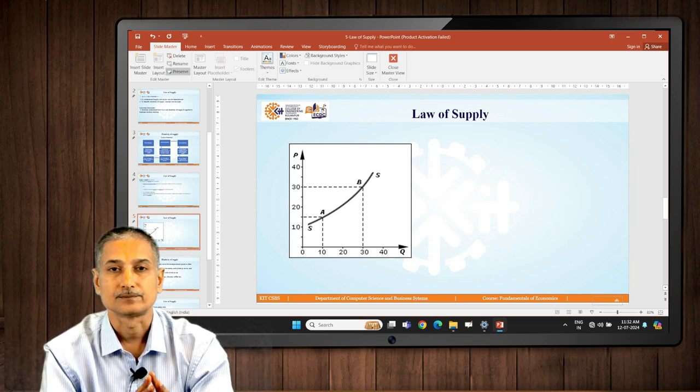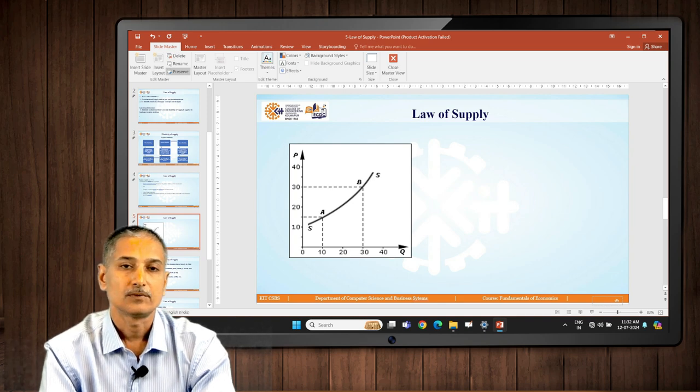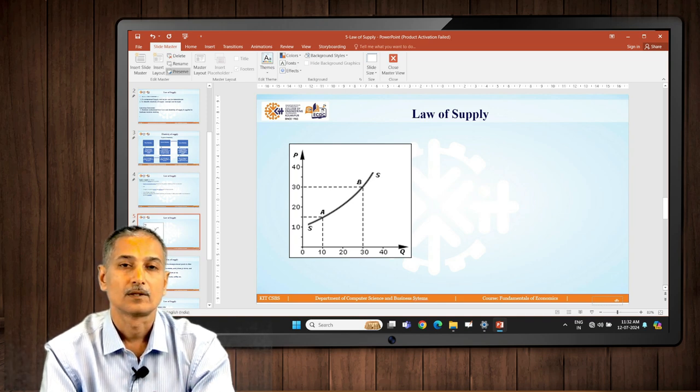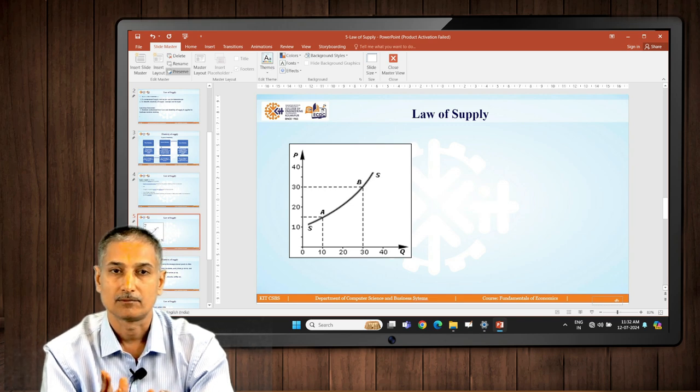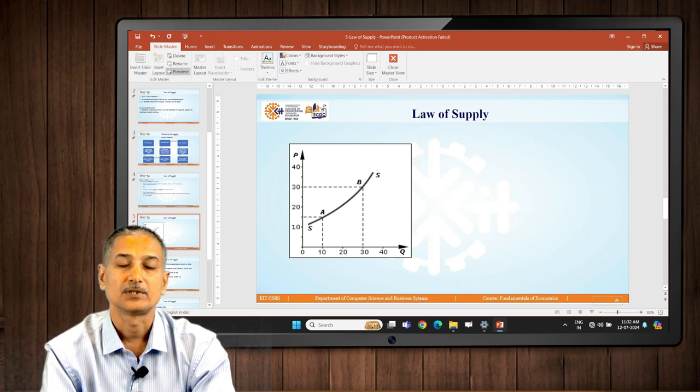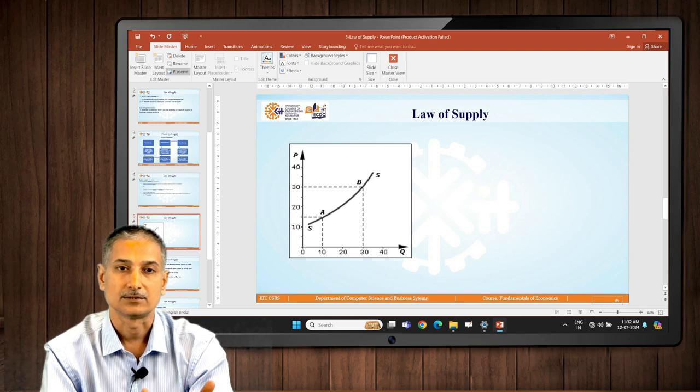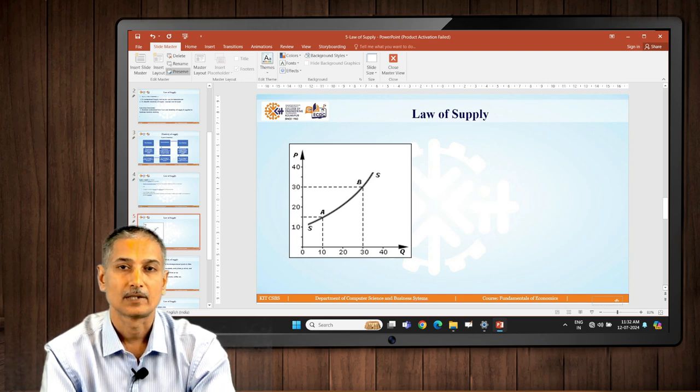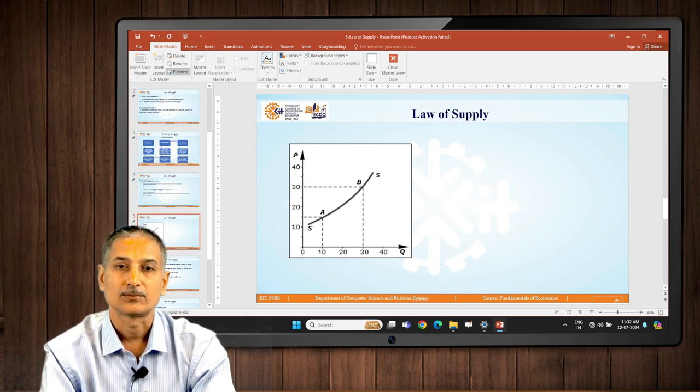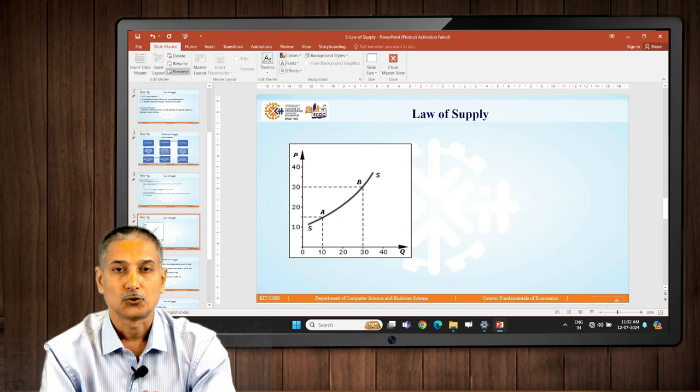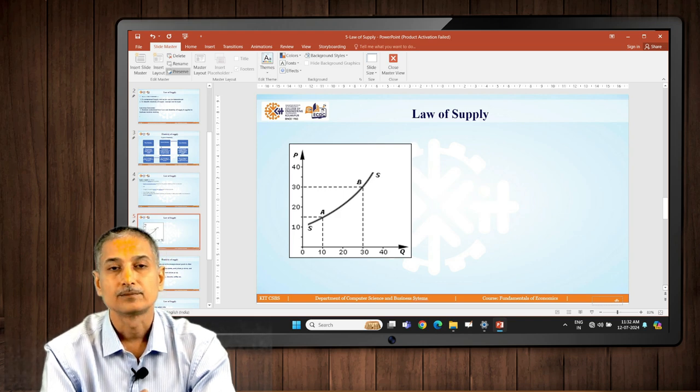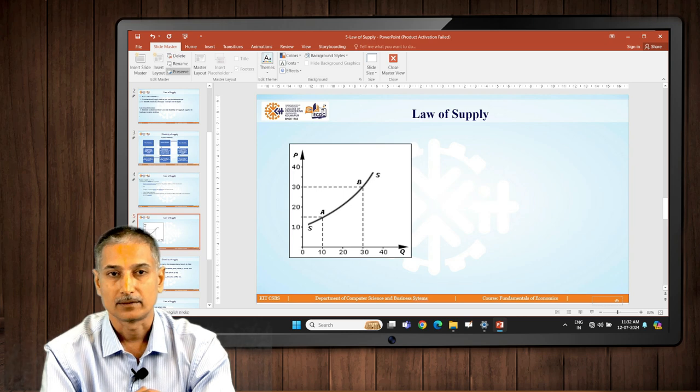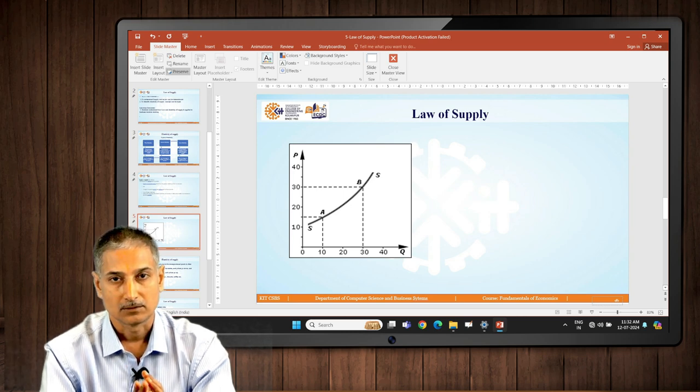So in such situations, price rises, supply rises because of such reasons. What is called the law of supply can be studied simultaneously with the law of demand.